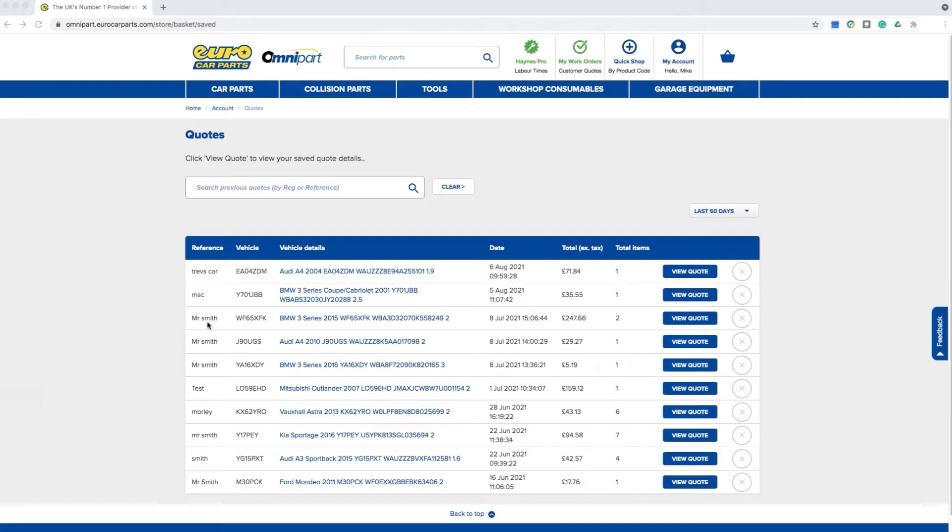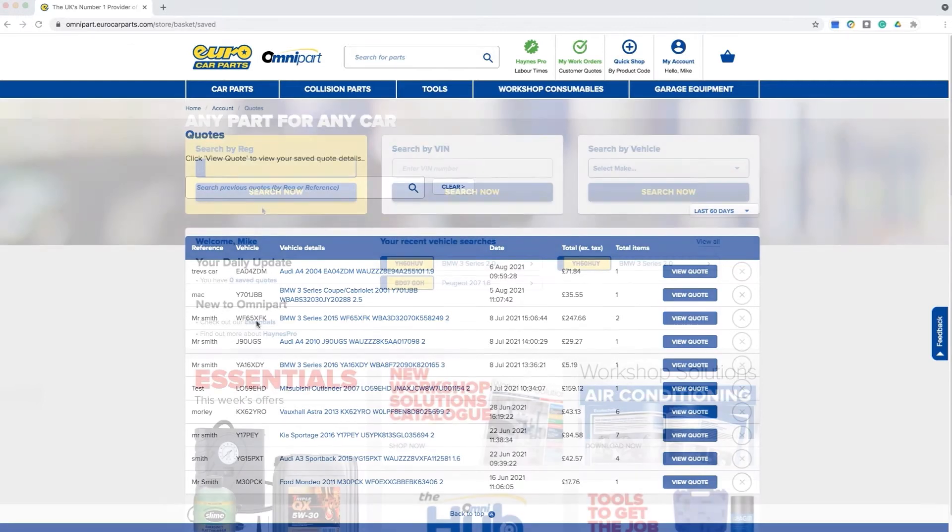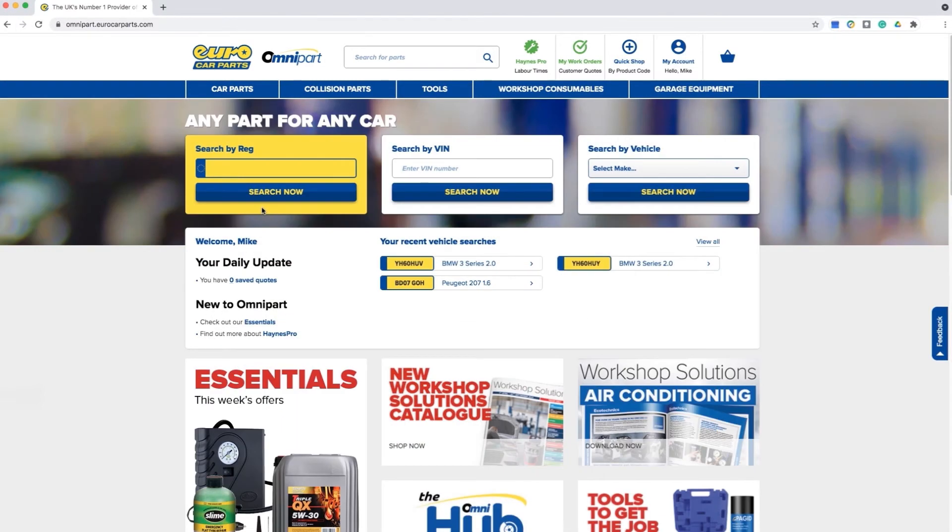You can search by customer name or vehicle registration. You can also access your quote straight from the home page on the welcome screen once you're logged in.